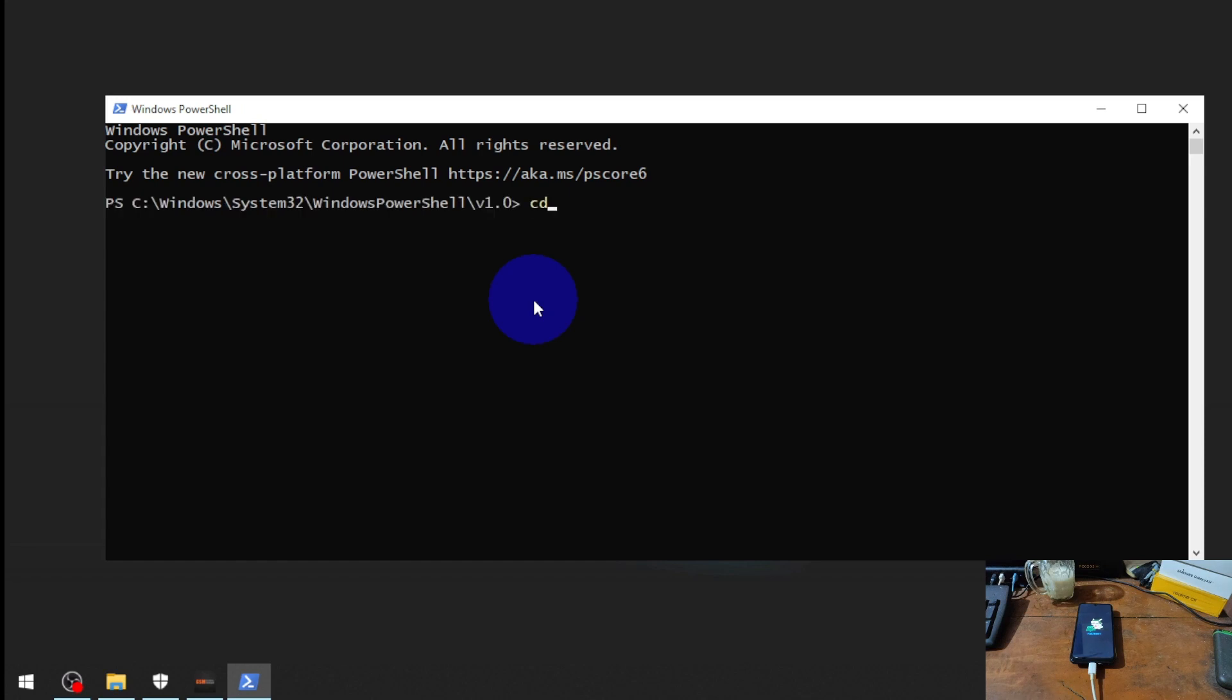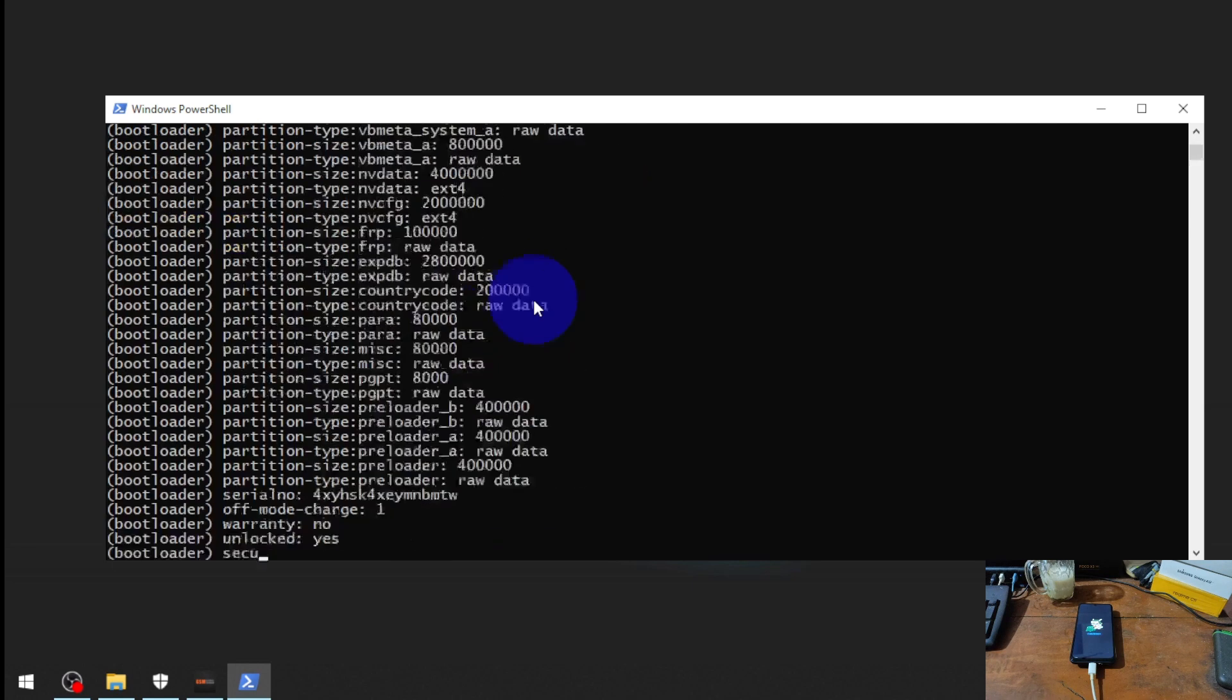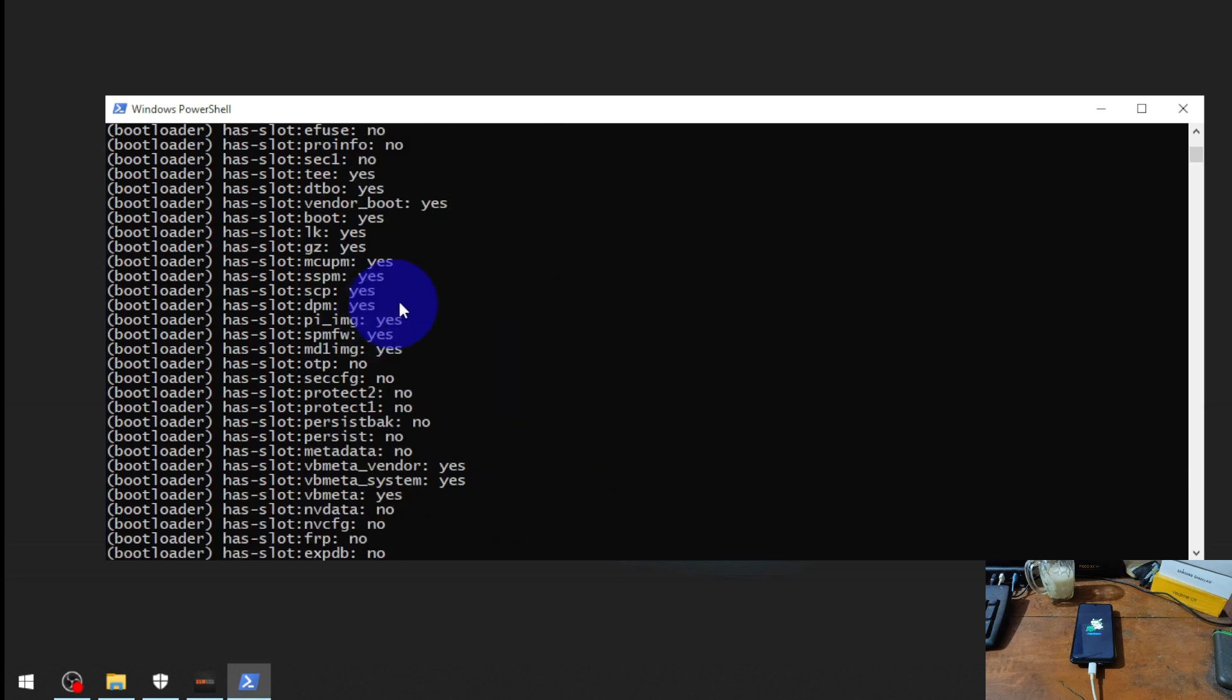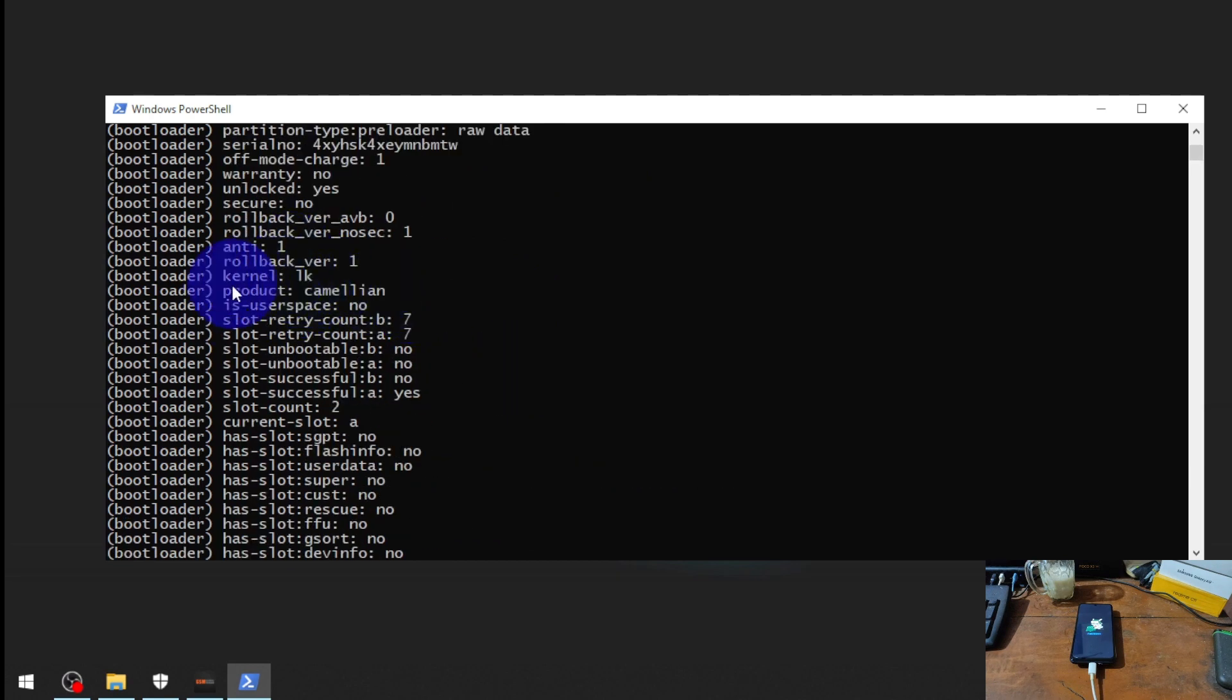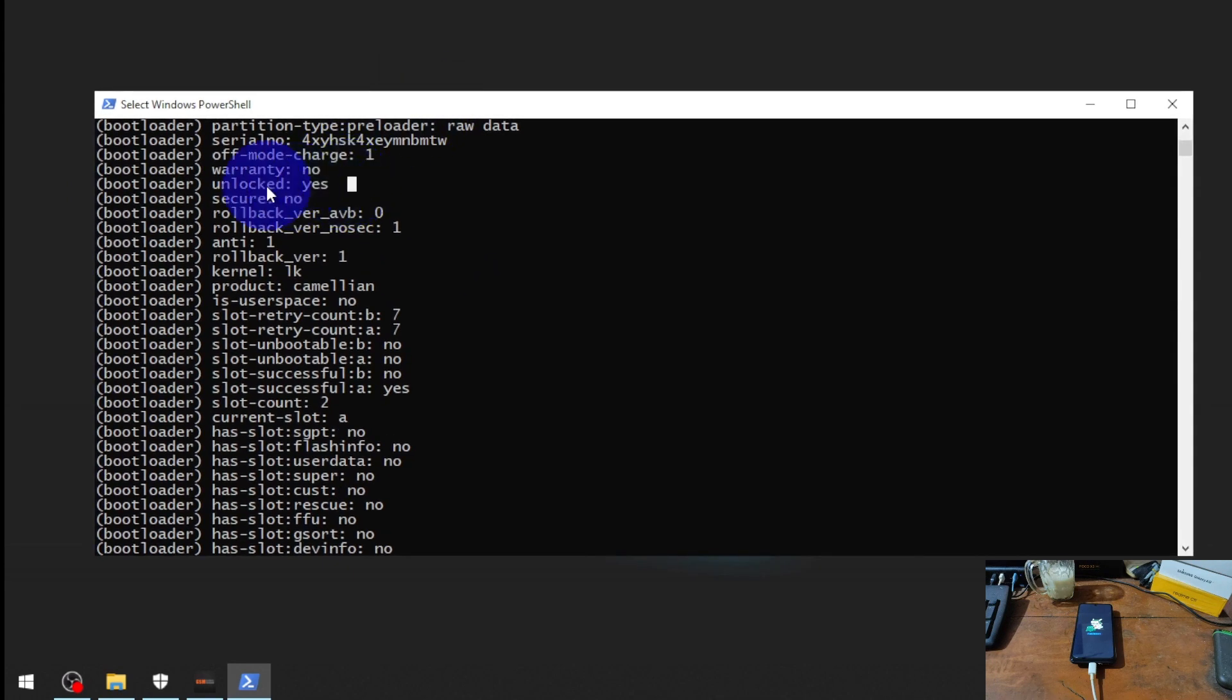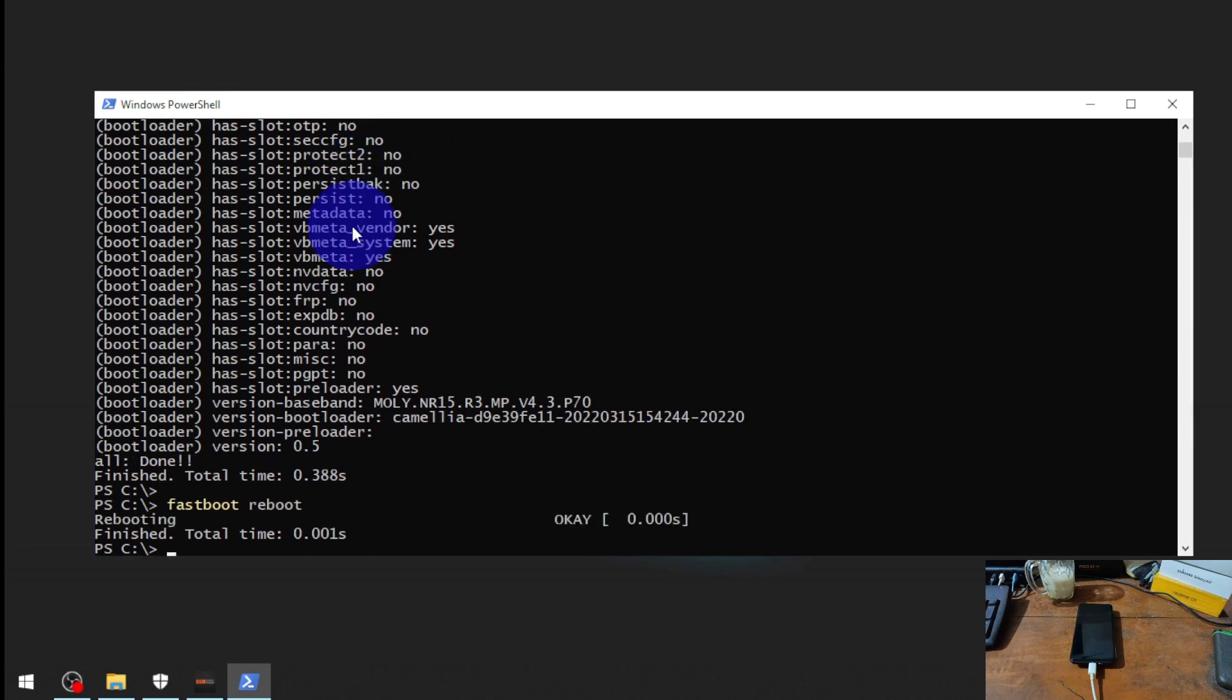Now check the bootloader status. Just type 'fastboot devices' first, then type 'fastboot getvar all'. You will see bunch of stuff. Just scroll down and find Chameleon, and the bootloader status now is yes, which means we have successfully unlocked the bootloader. Now let's put it again to Android. Let's see if there's any error message because we are using the unofficial unlock bootloader.